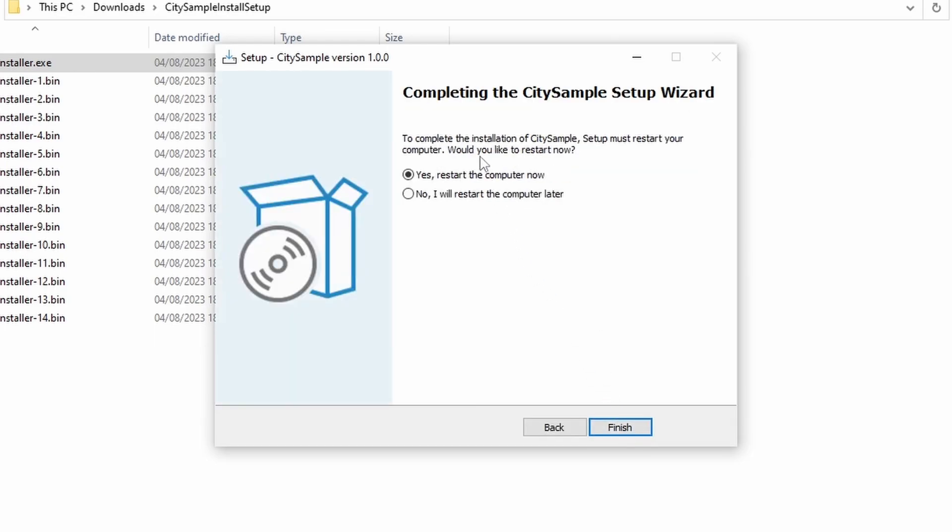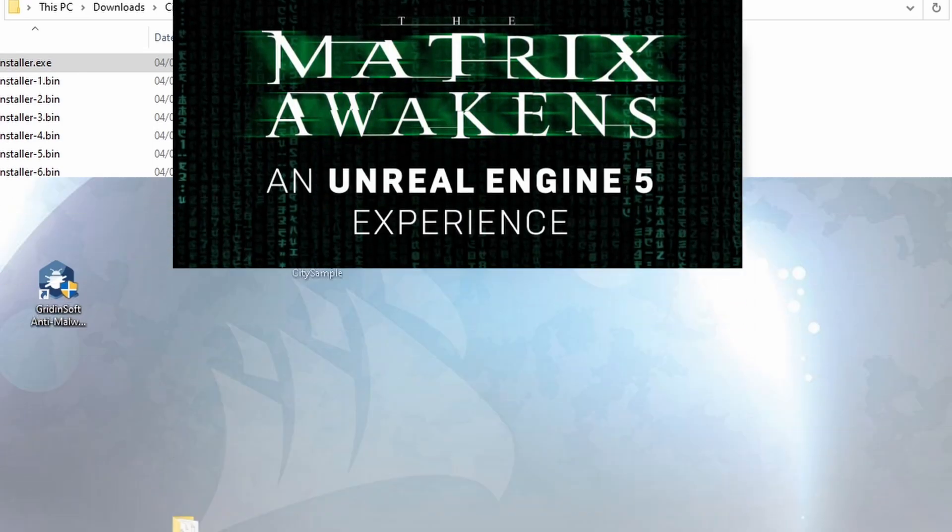Okay, then it comes to completing the city sample setup wizard. It needs to restart your computer, so click yes, restart your computer now, and it will restart everything.